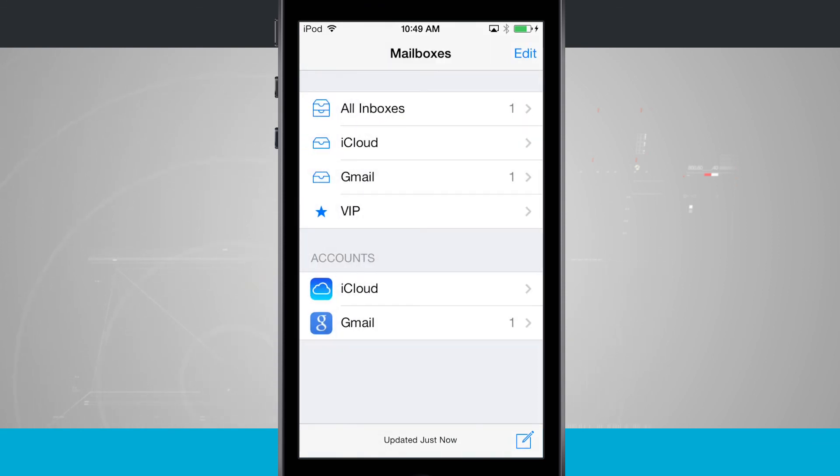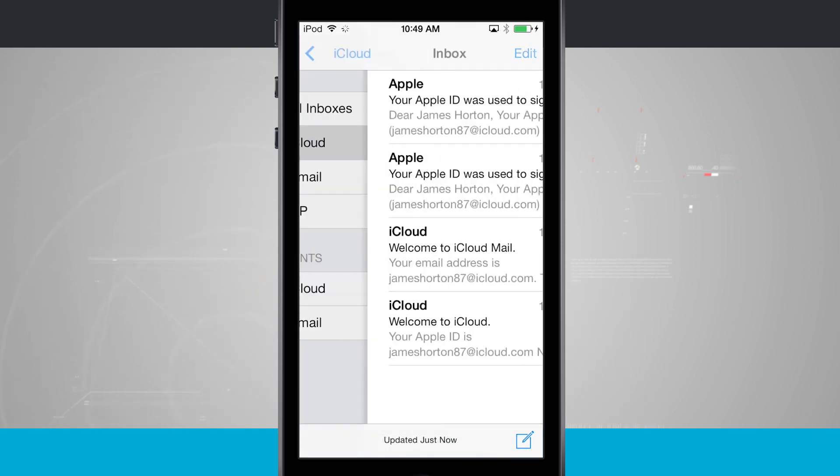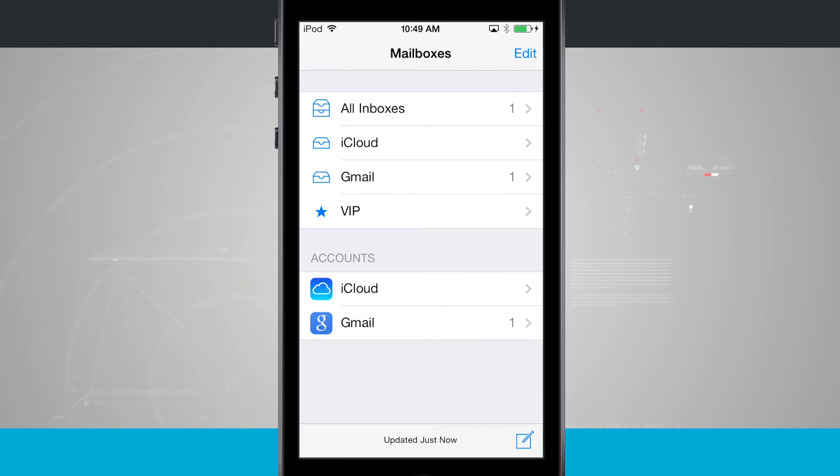And then I can come back and I can view iCloud here as well. So that is how you're going to add a new email address into your iPod.